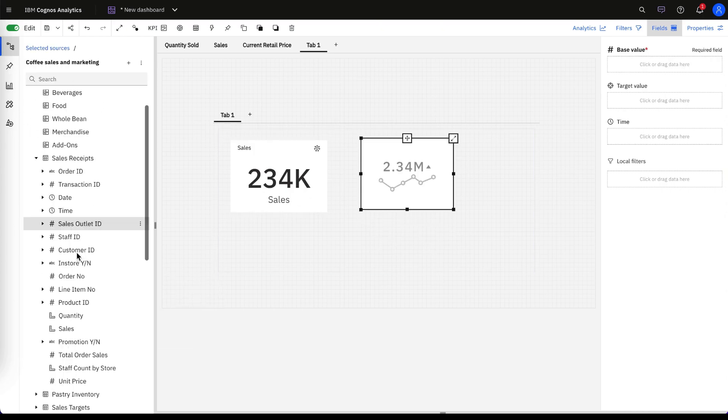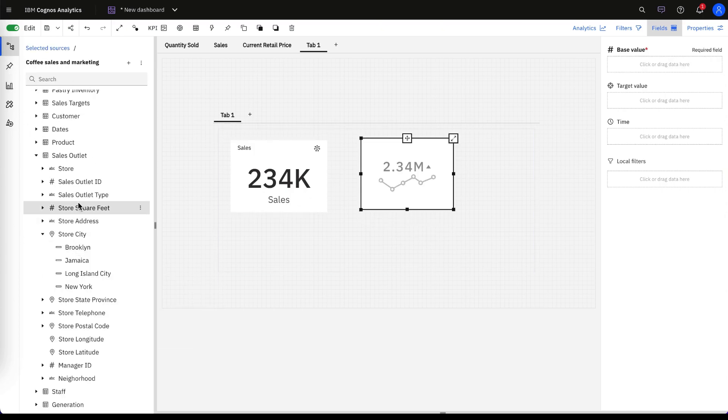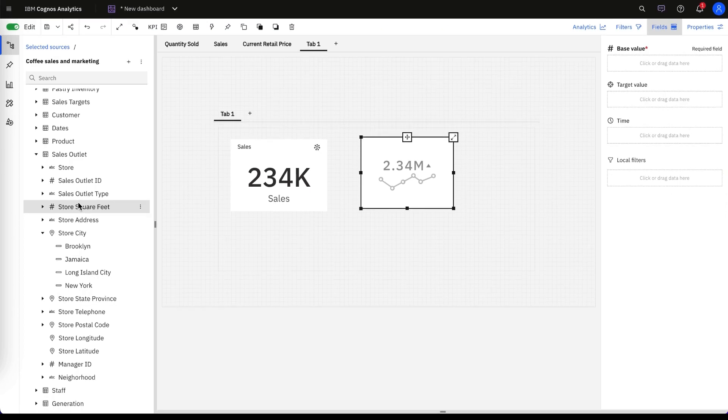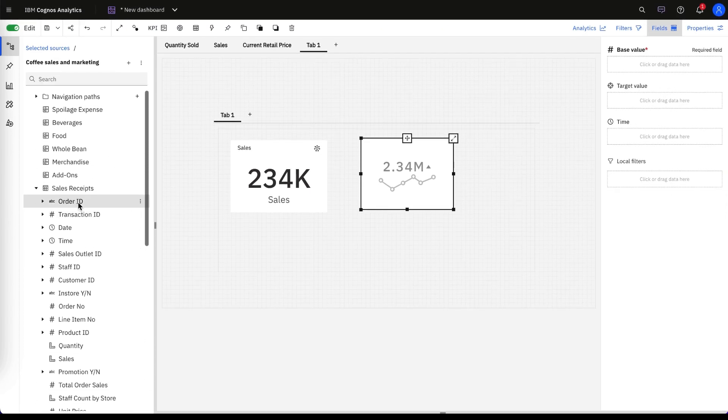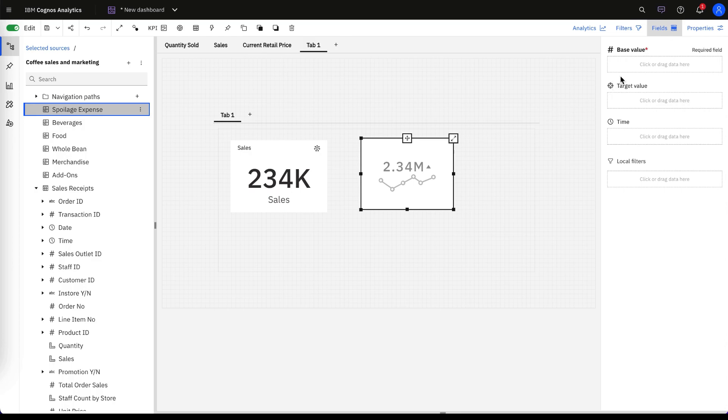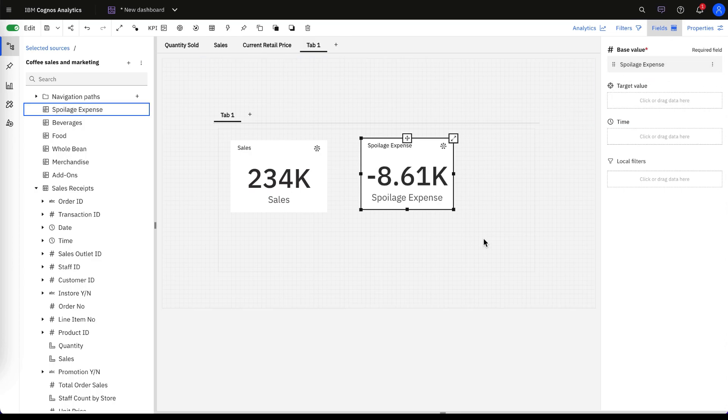But in this example, let's just go through and see what this looks like. We can see for sales and for, let's say, spoilage expense.